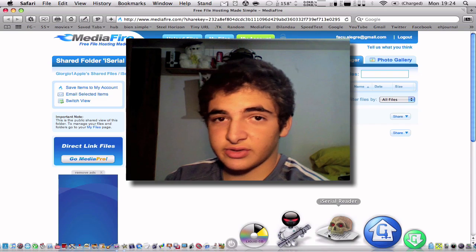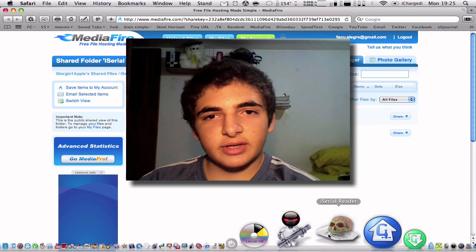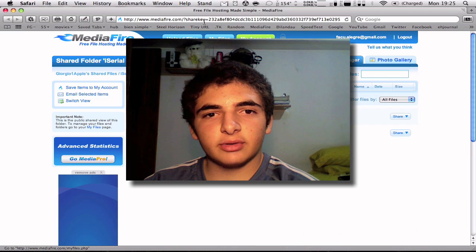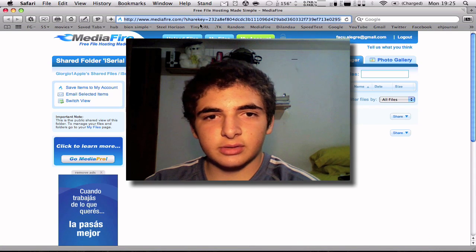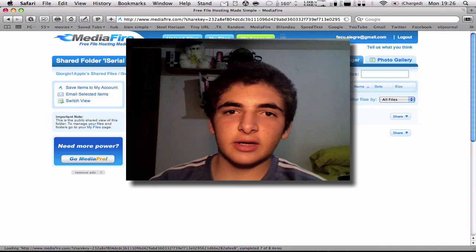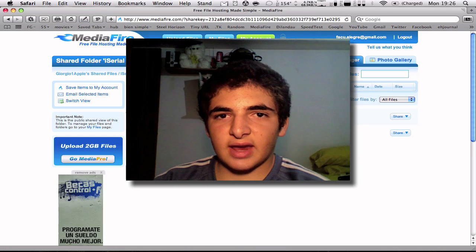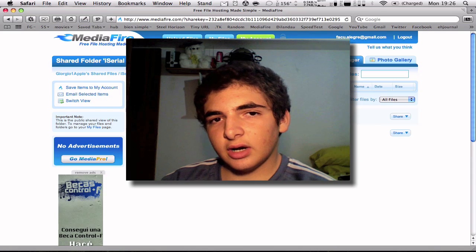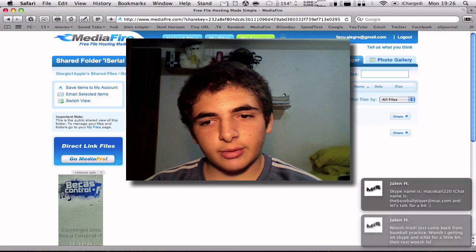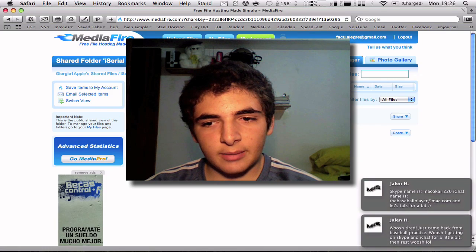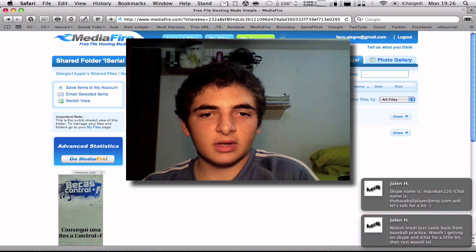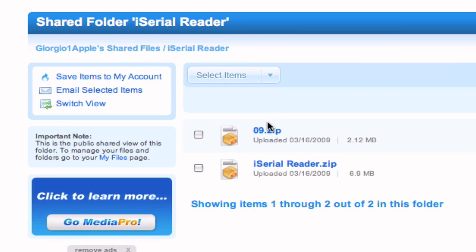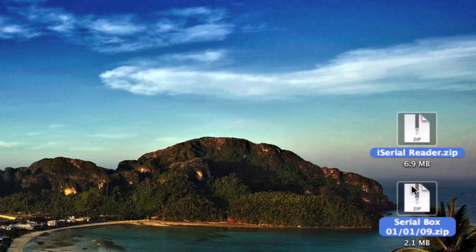So the way you can download this is by going to the link in the description. So if you click on the link over there, which is tiny.cc slash iSerialReader, it will take you to this page. And you're going to be able to download these two files, which you have to. So once you download these two files, I have them right here.